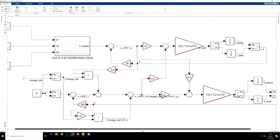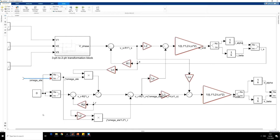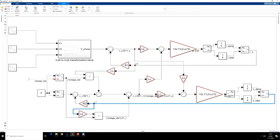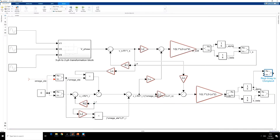Now we are almost done. The only variable which is left is omega electrical. To calculate rotary speed, we have to find the developed torque. The developed torque is (2/3)·(p/2) times the imaginary part of Is·Ir conjugate. This is the Is signal and this is the Ir signal. We have to find Ir conjugate. For the conjugate, the imaginary part changes sign, so we multiply minus 1 in the imaginary part of Ir.